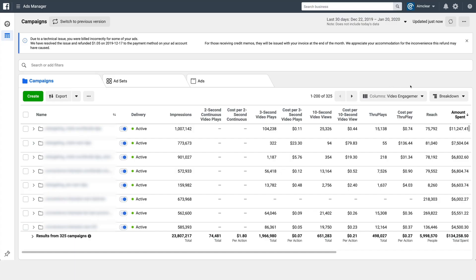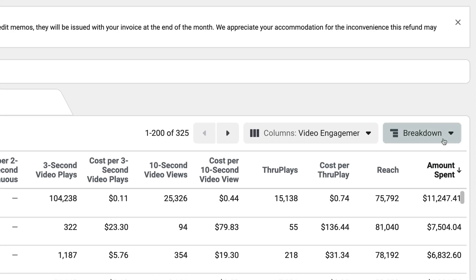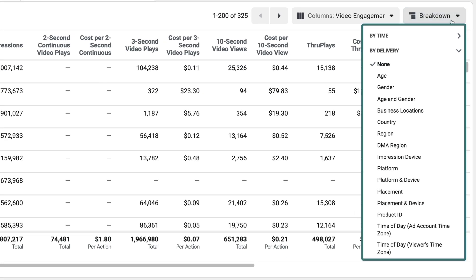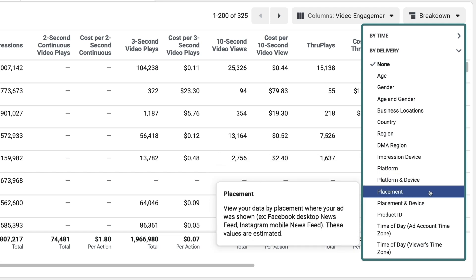Assuming you're running your story ads bundled together with other placements, all of that shows up as a single line item, which isn't going to help you if you want to know how your story ads are doing. Luckily you can look at them separately. If you go all the way to the right, you'll see a drop-down called breakdown, which gives you different ways to segment your data to see how certain pockets of it are performing.